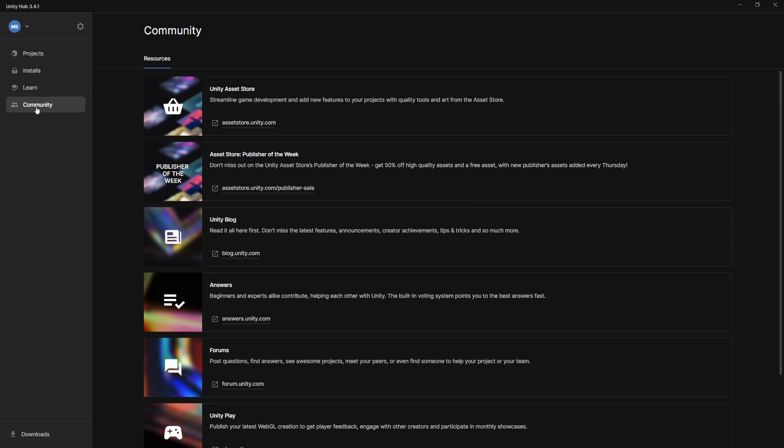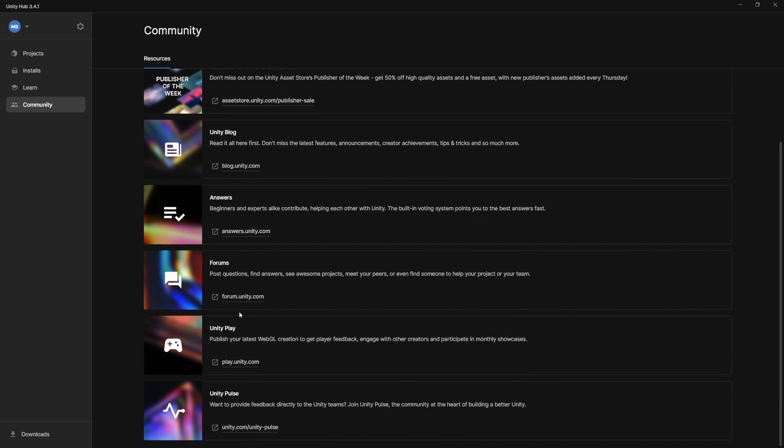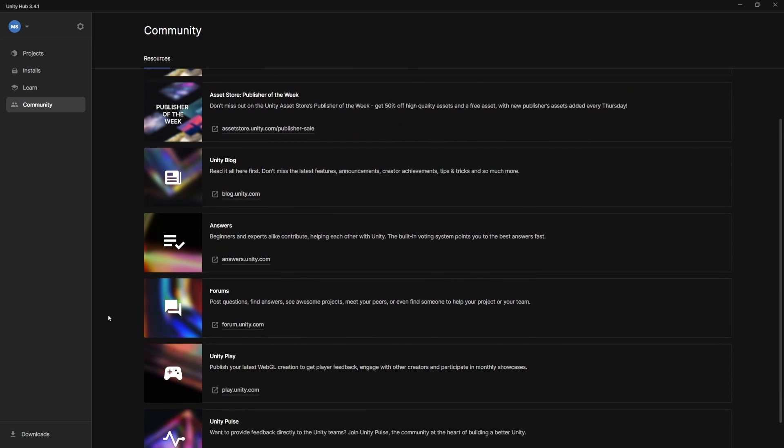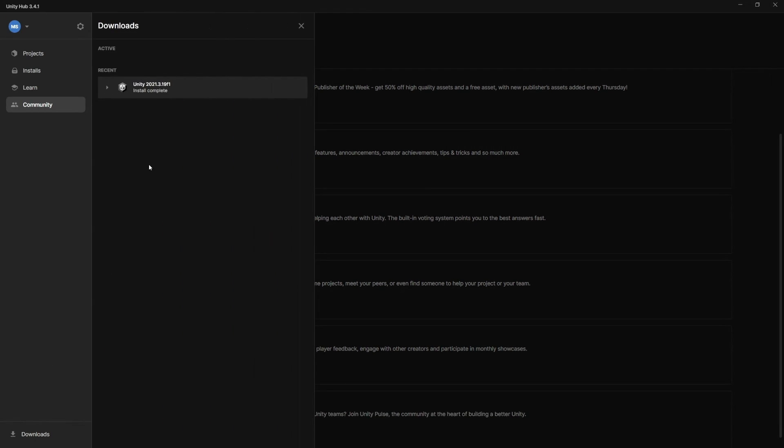Okay, and then the Community tab is going to show you resources for the community. So here's the Asset Store, a blog, Unity Answers, the forums, lots of places you can check for help and learn to meet people in the community. And then if you're currently in the process of installing or downloading anything, this button right here for downloads will show you what's in process.